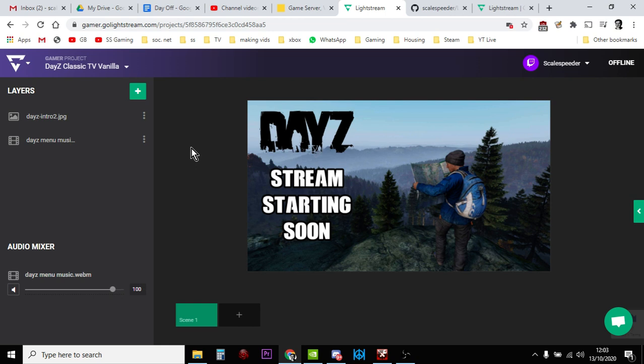That way the music will be playing in the background while that picture is up. Now we're not going to have any ability for you to say anything, okay? We're not going to add the game input on this, so it's very important you don't start talking when Stream Starting Soon is on. And we probably want to add that intro.